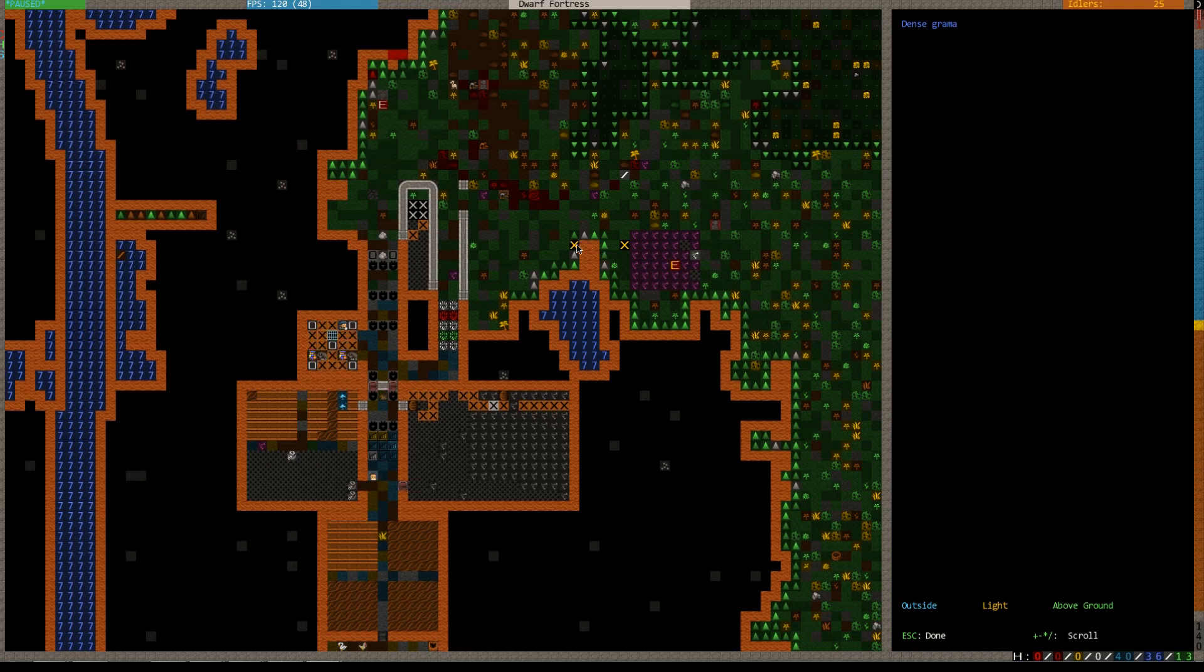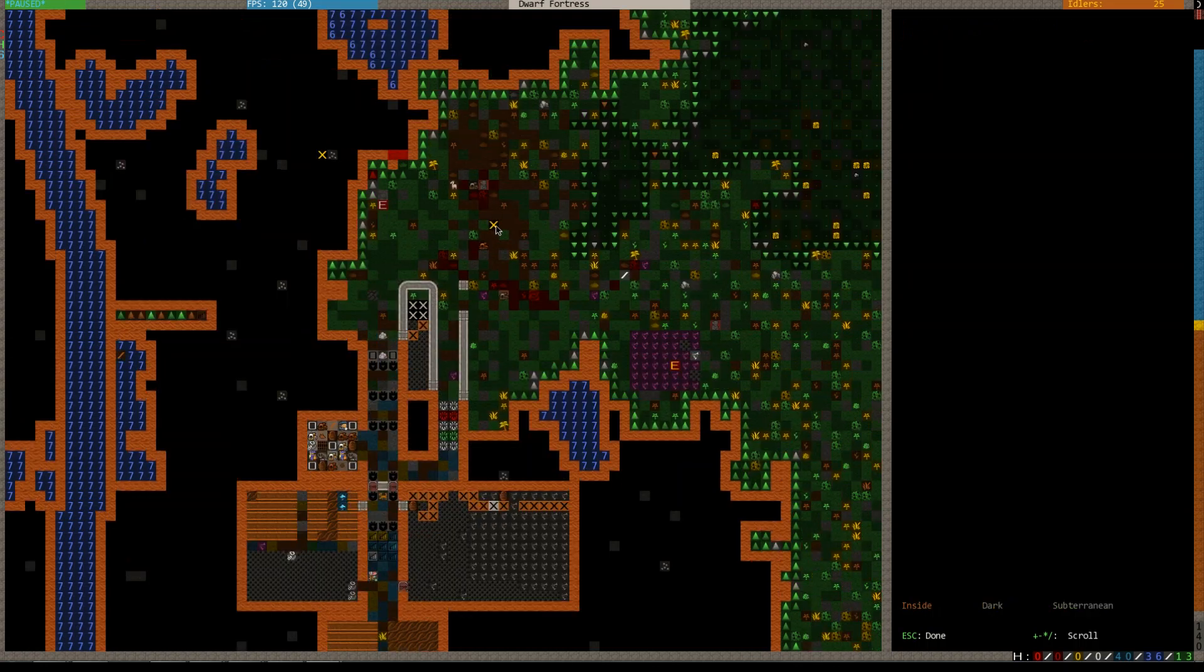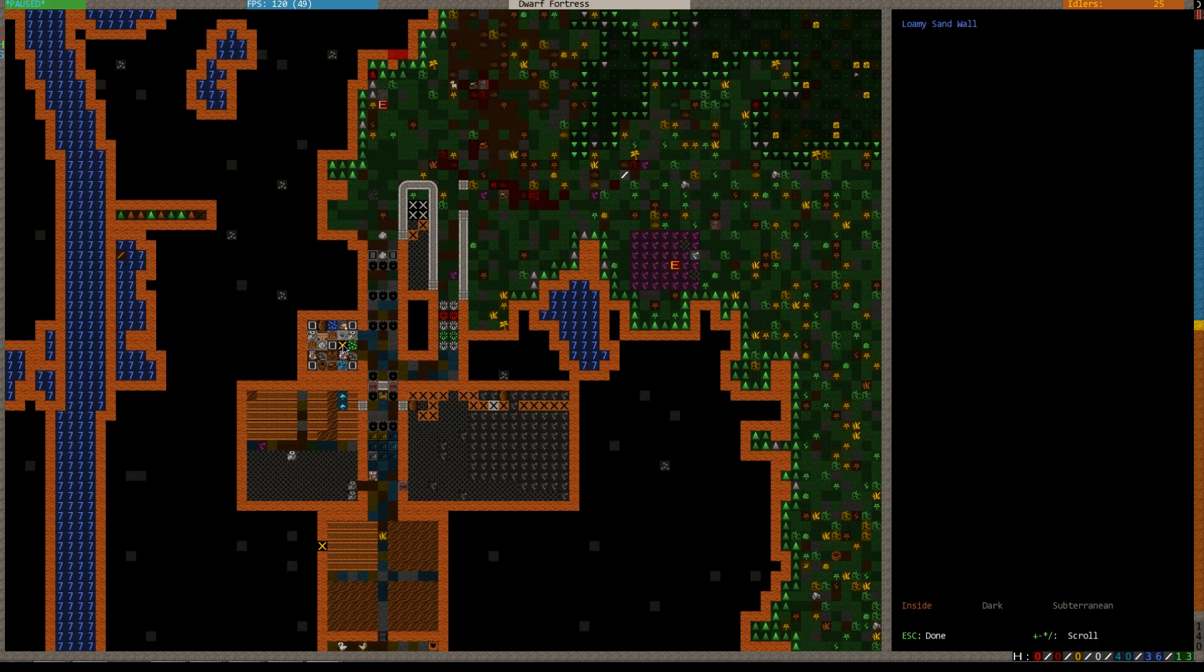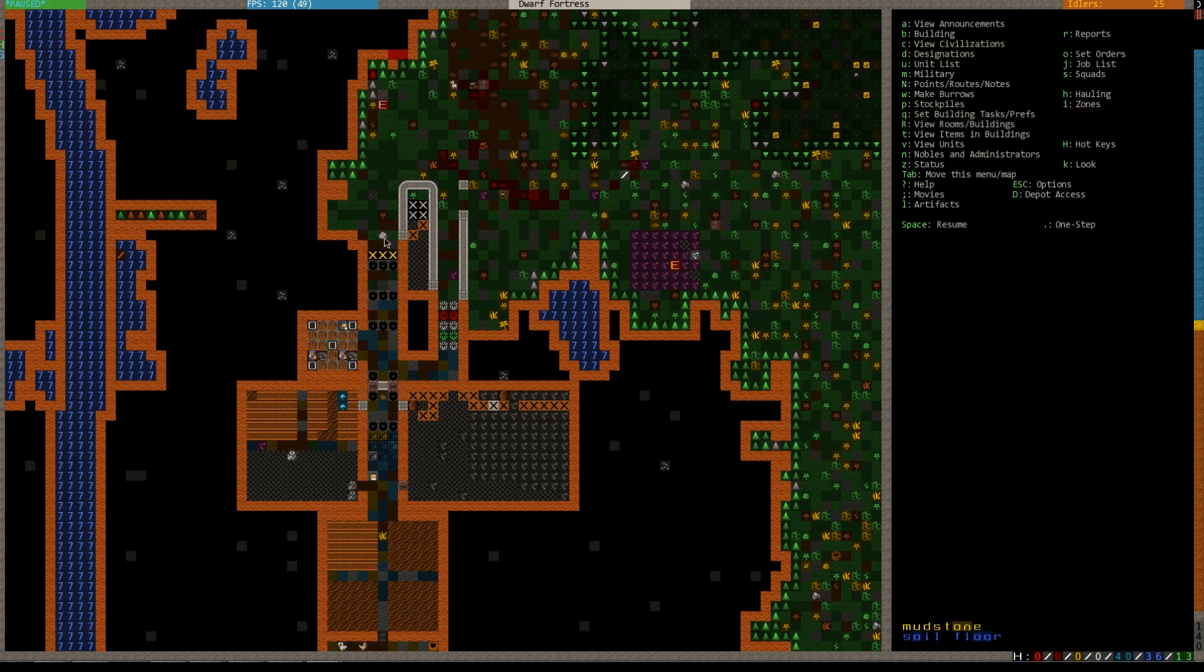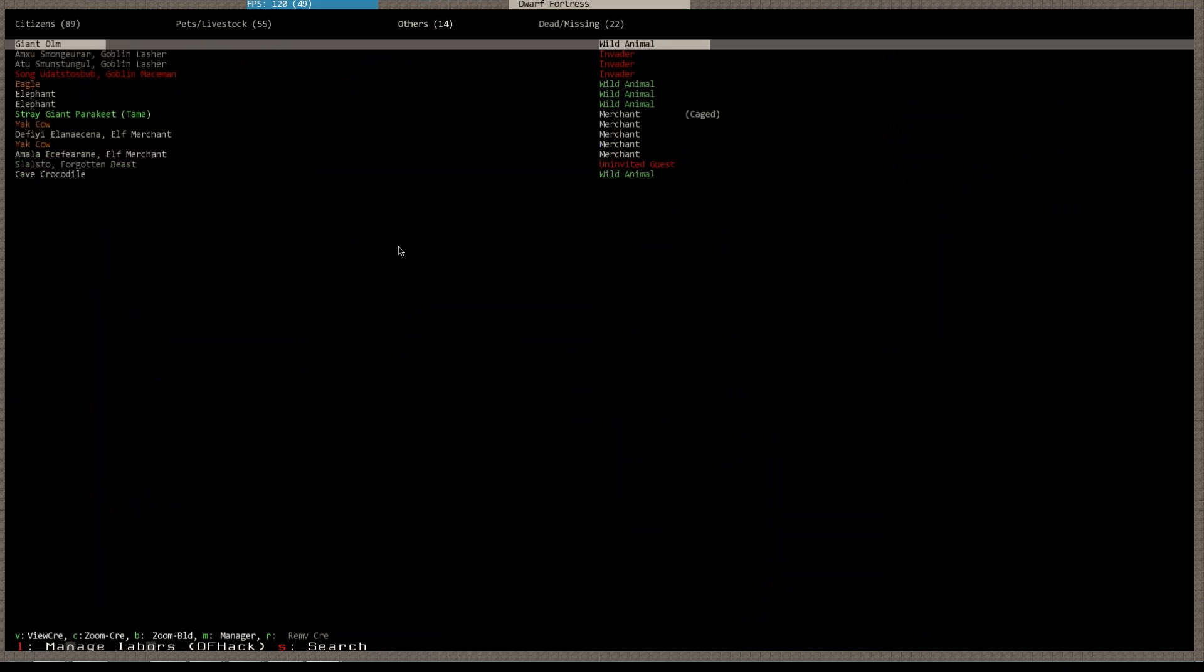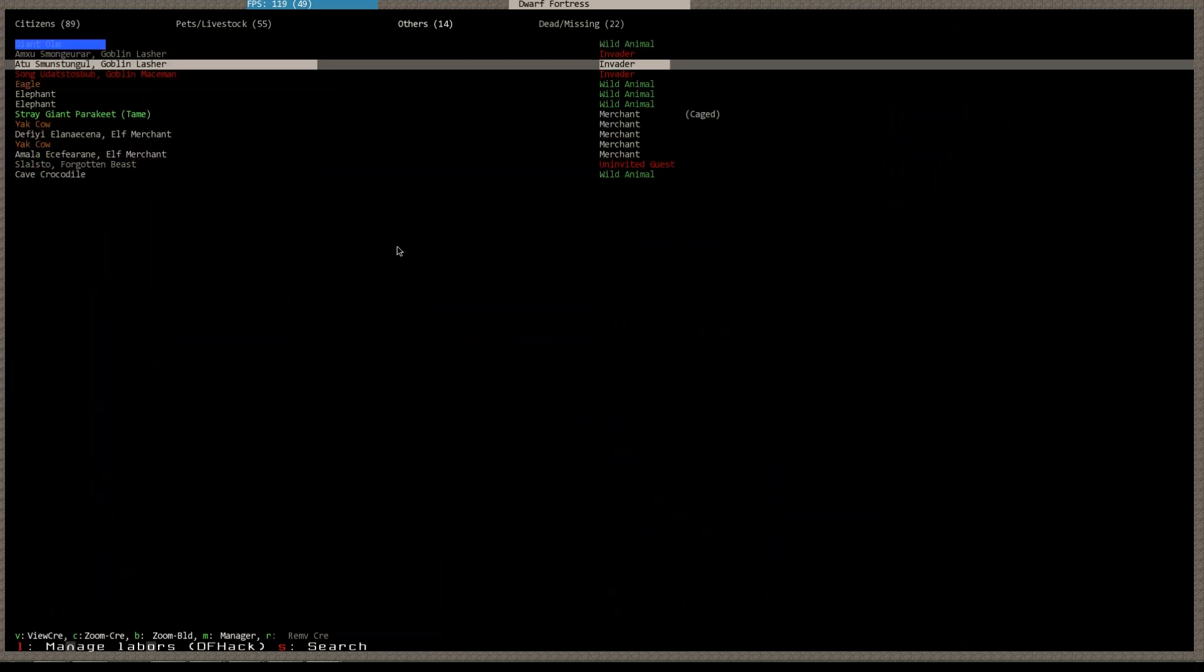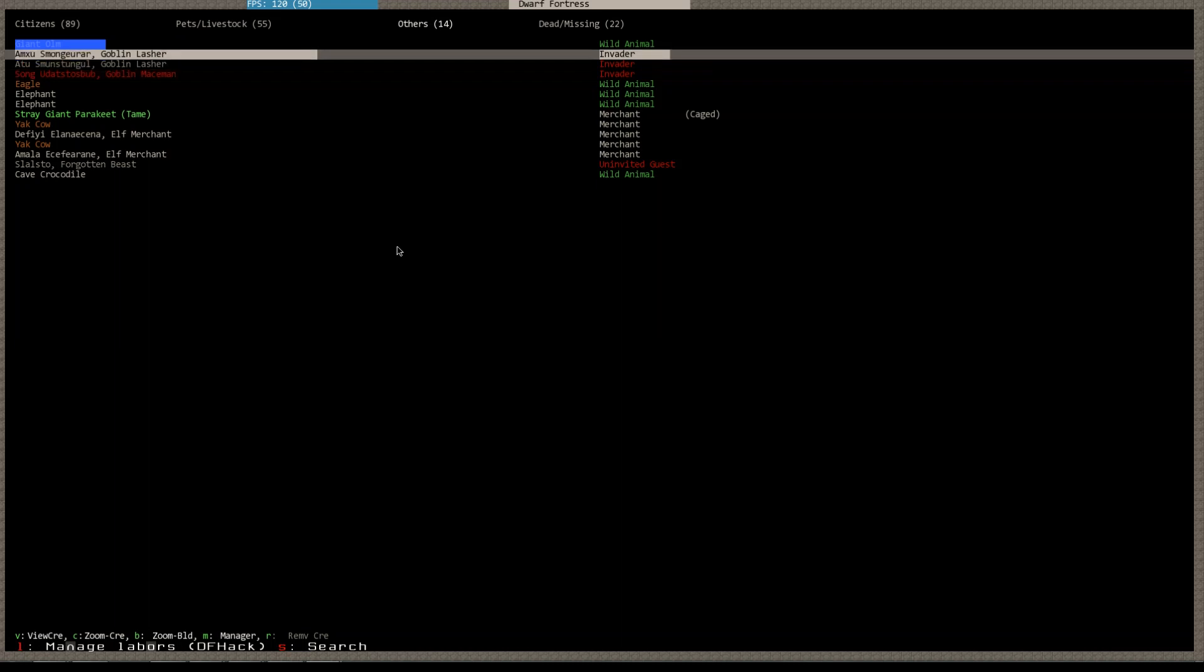Hello and welcome back to part number 29 of the Dwarf Fortress Collaborative series. I'm your host PewPewChuchu and welcome back to the Braided Bolt. In the last episode we ran into a siege and a forgotten beast lying above ground and below ground respectively. Currently there's only actually four or three goblins still present on the map.